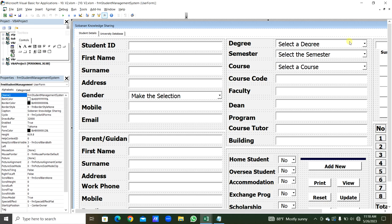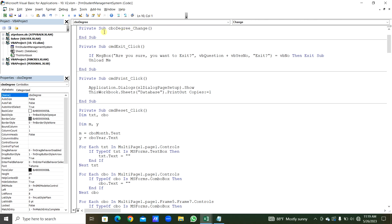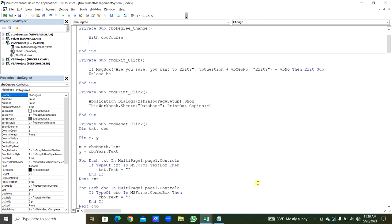Our next process: when we select a degree from CBO_Degree, the corresponding courses populate CBO_Course. We double-click CBO_Degree to create the CBO_Degree_Change event. Using a With CBO_Course statement and Select Case CBO_Degree: for each degree case — such as 'Bachelor of Art' — we add the courses under that degree using .AddItem. Before the Select Case, CBO_Course.Clear removes previous courses.